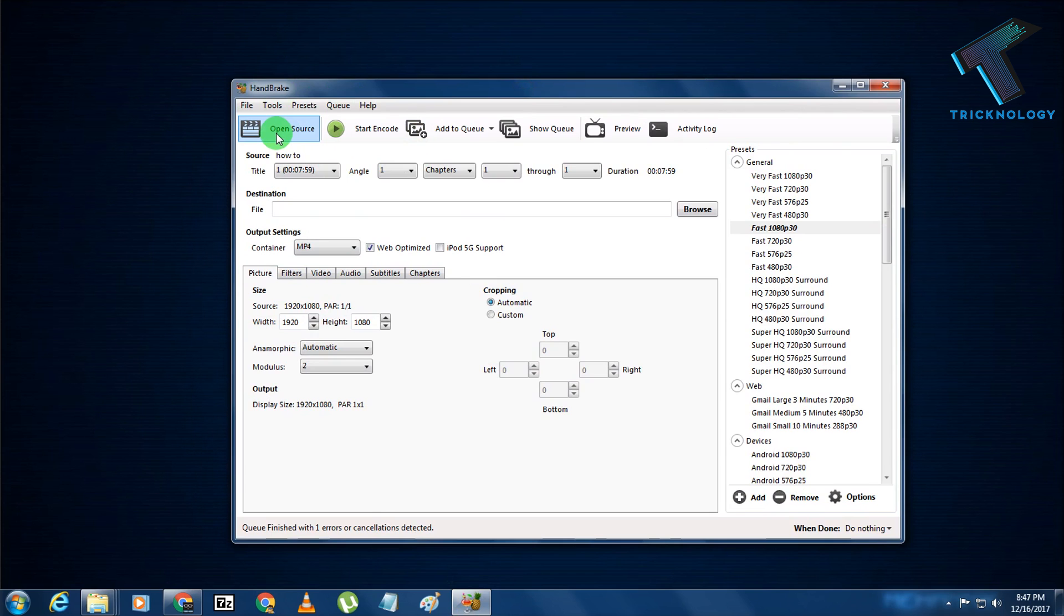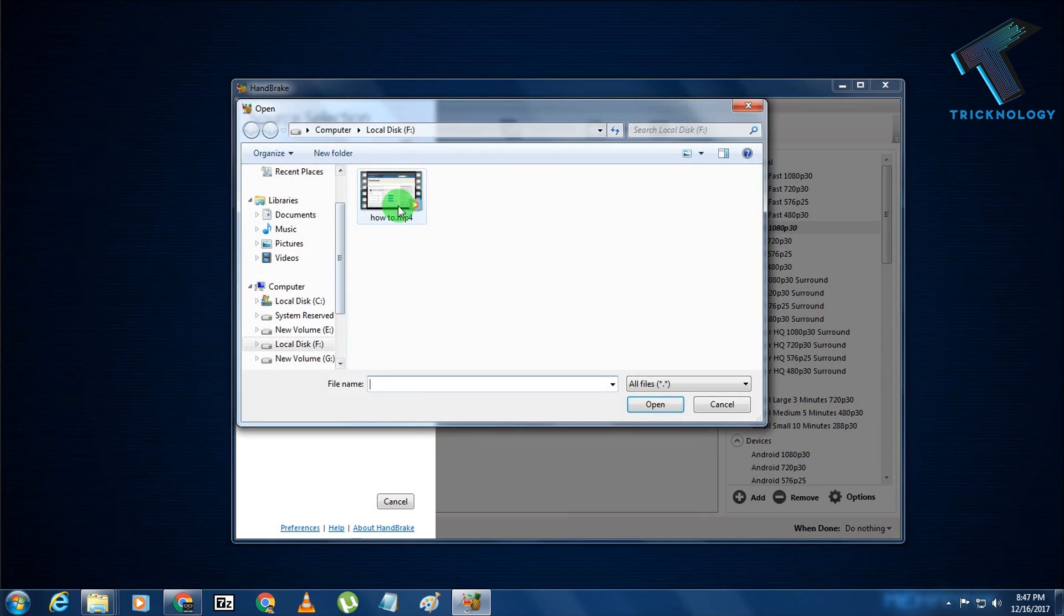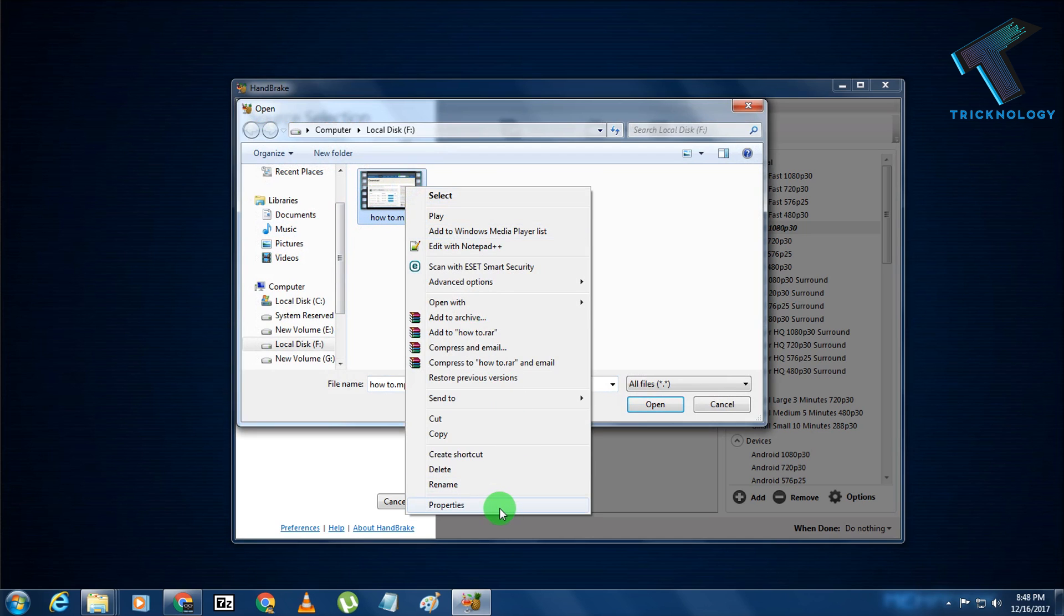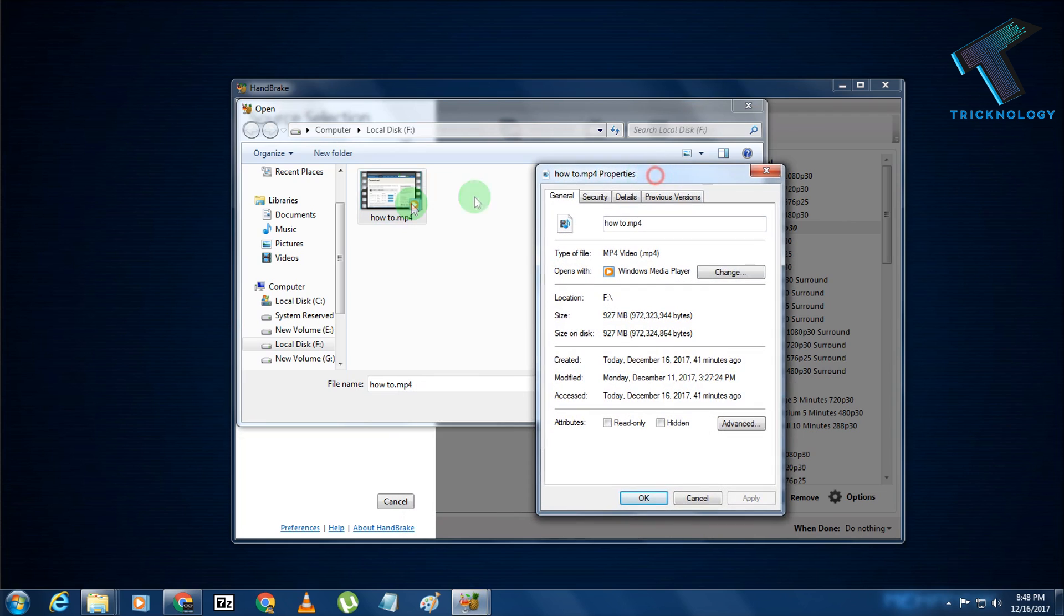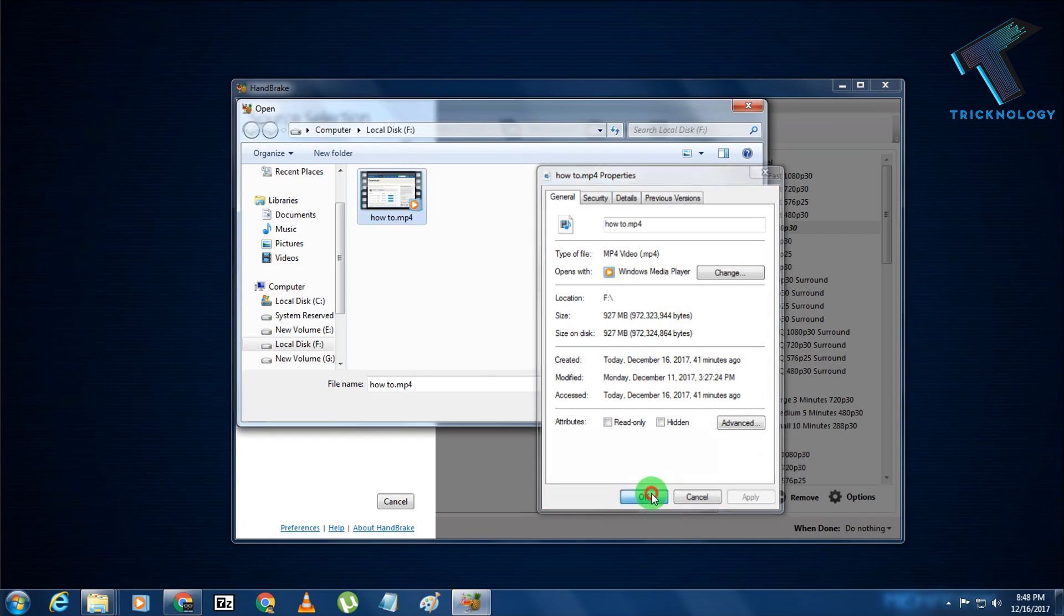After install, you need to open this HandBrake software. After that, you need to click on Open Source and then click on File to open a single video. After that, you need to choose your video. Here is my video. As you can see, if I go to properties, it's showing 927 MB.